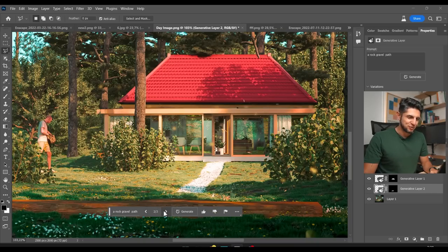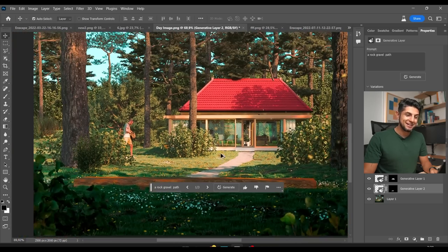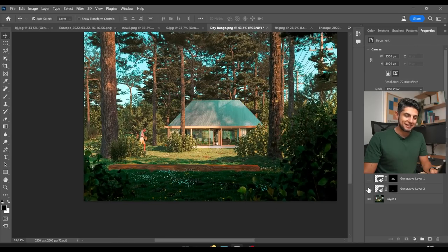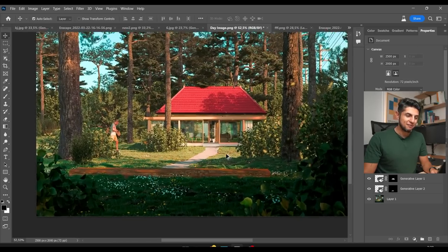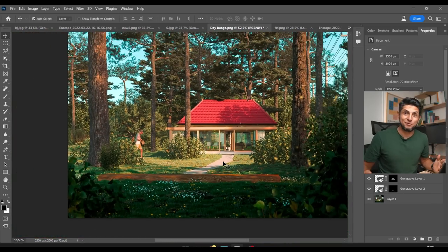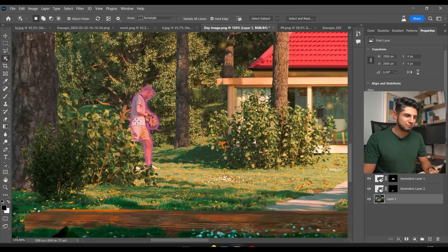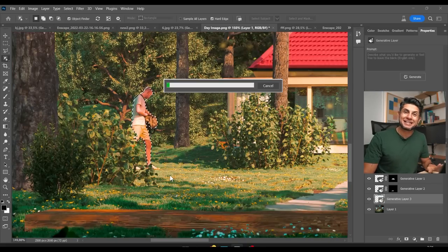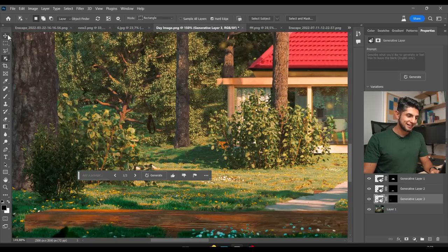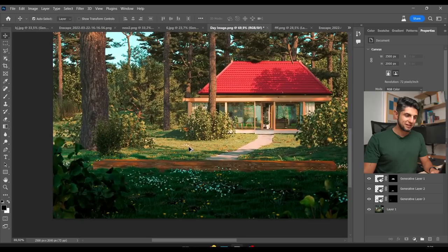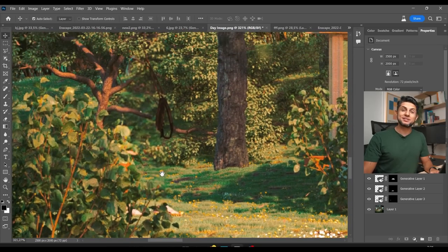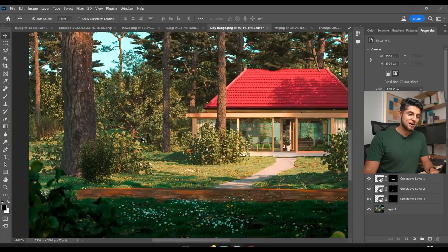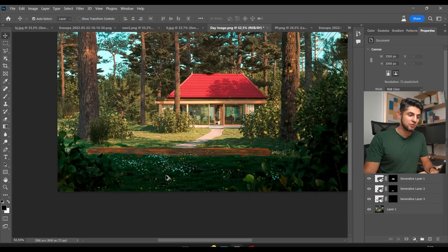I can also select the grass in the foreground, go back to my base layer, and type in 'a rock gravel path' and click generate. This is the path that was generated — option one, two, and three. The first option doesn't look bad at all. In just a few seconds I have a different kind of roof and a new path. I'm also going to select this person, click Generator Fill, leave it blank, and click generate — and after a few seconds you can't even notice that a person was there.